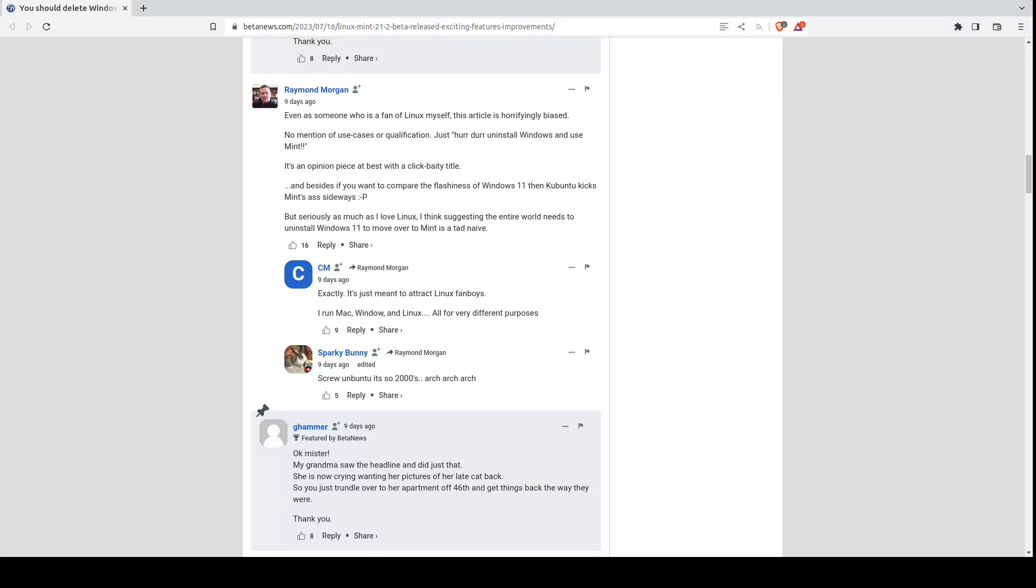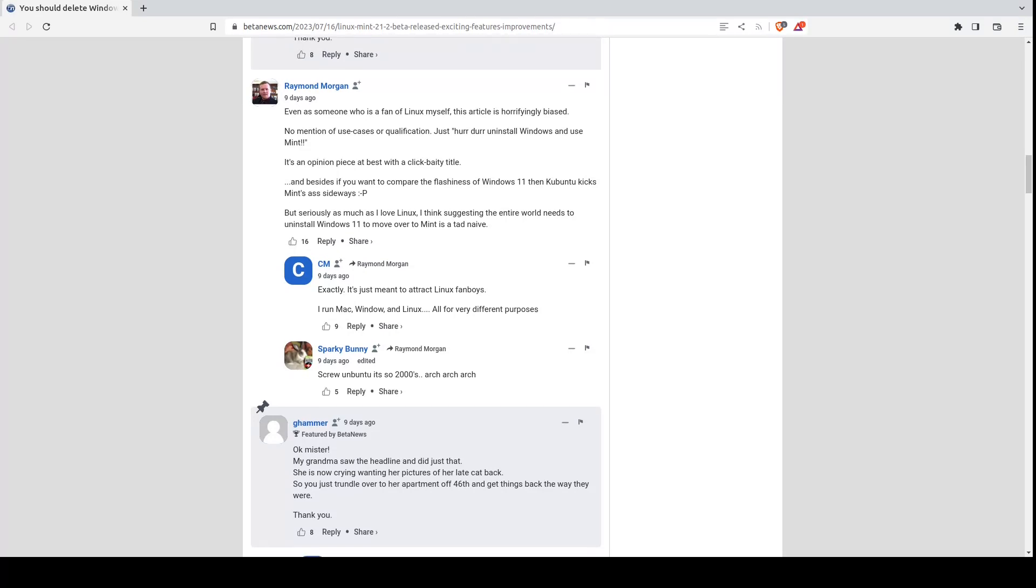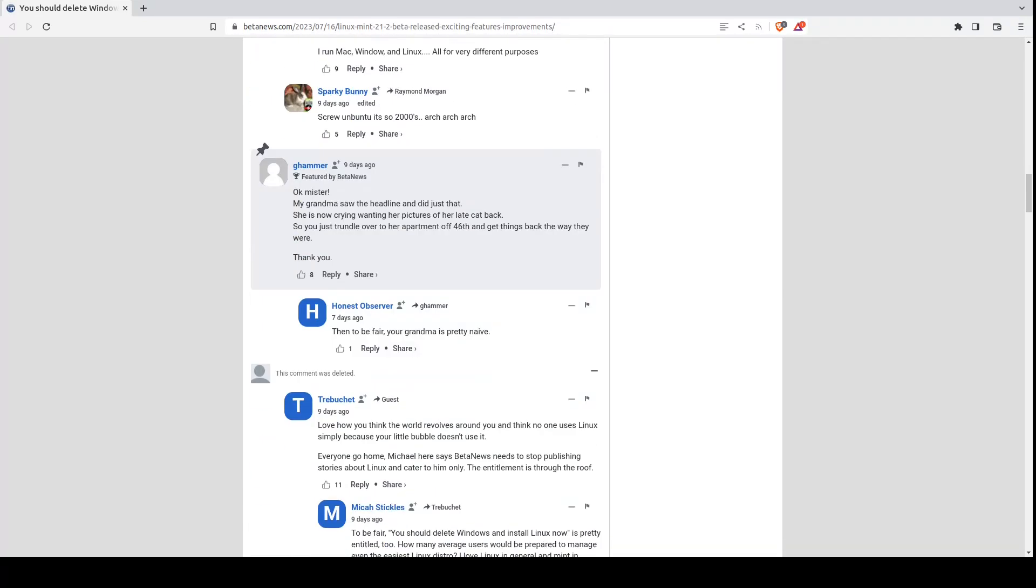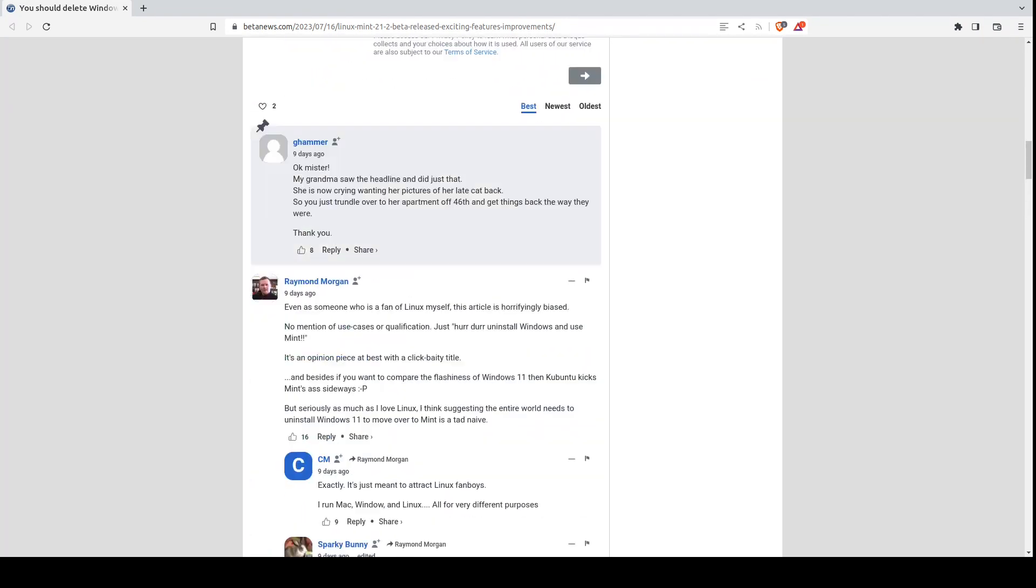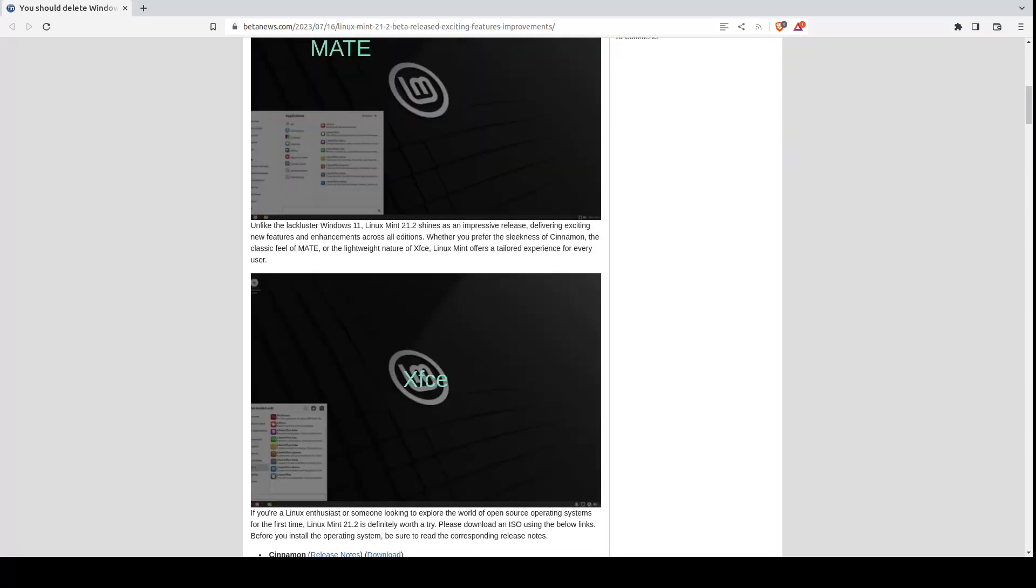Yeah, there's some more here. Love how you think the world revolves around you and think no one uses Linux simply because your little bubble doesn't use it. Everyone go home. All right, I won't go through all of this. So what would be my advice over the course of many years? Well, I've talked about this before. Maybe this is worth mentioning again.